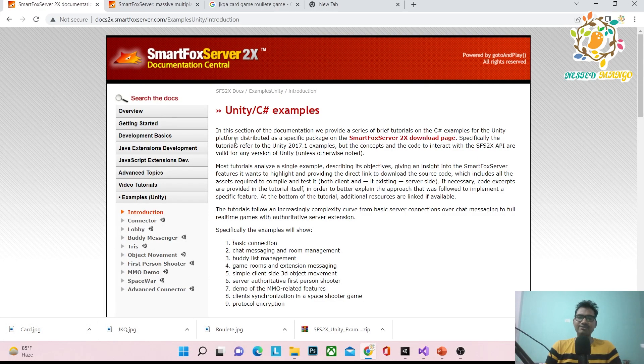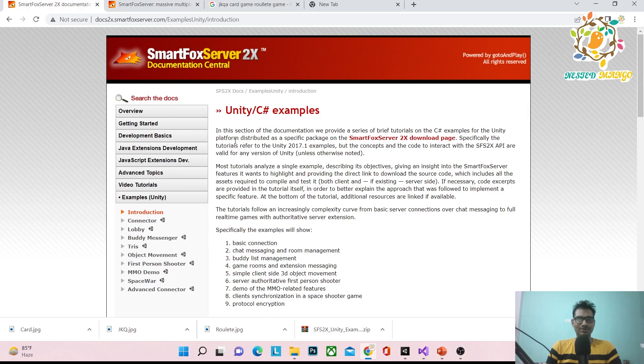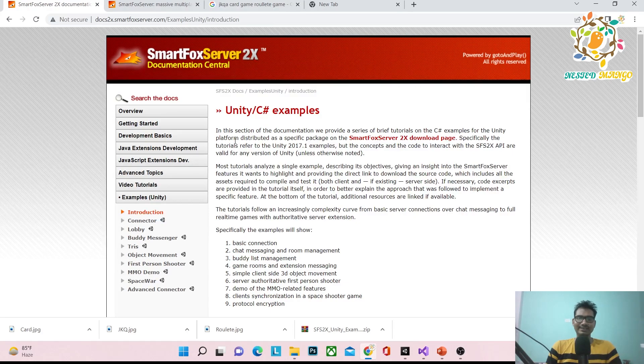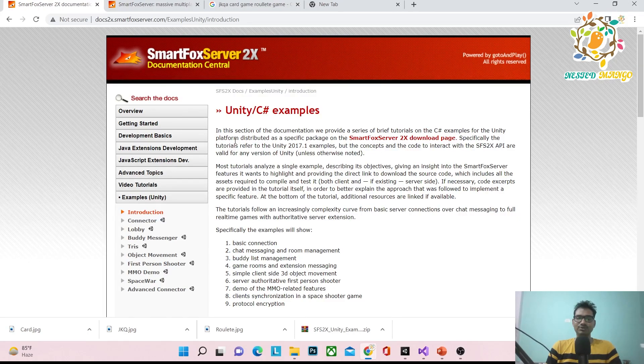Hello everyone, welcome back to the channel. I'm Ramke Singh, Unity game developer, YouTuber and blogger. In today's video we're going to integrate SmartFox Server 2X with Unity. This is going to be a series.